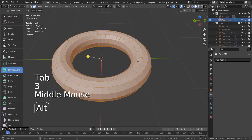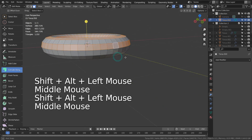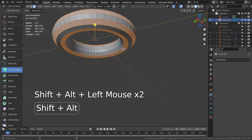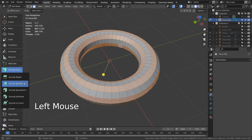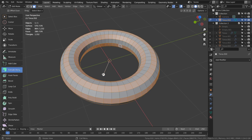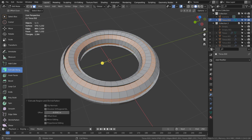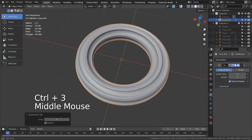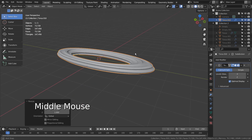In edit mode, type 3 to face select and alt select a face loop like this. Press Shift+Alt and select more face loops like this. We need to extrude along normals. Control+3 to subdivide. Type S and scale on the X or Y axis.